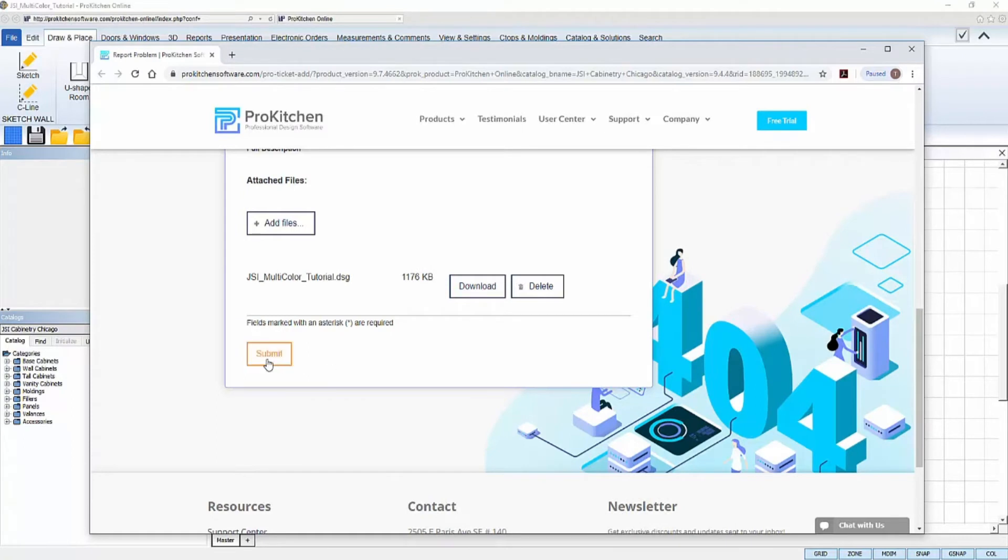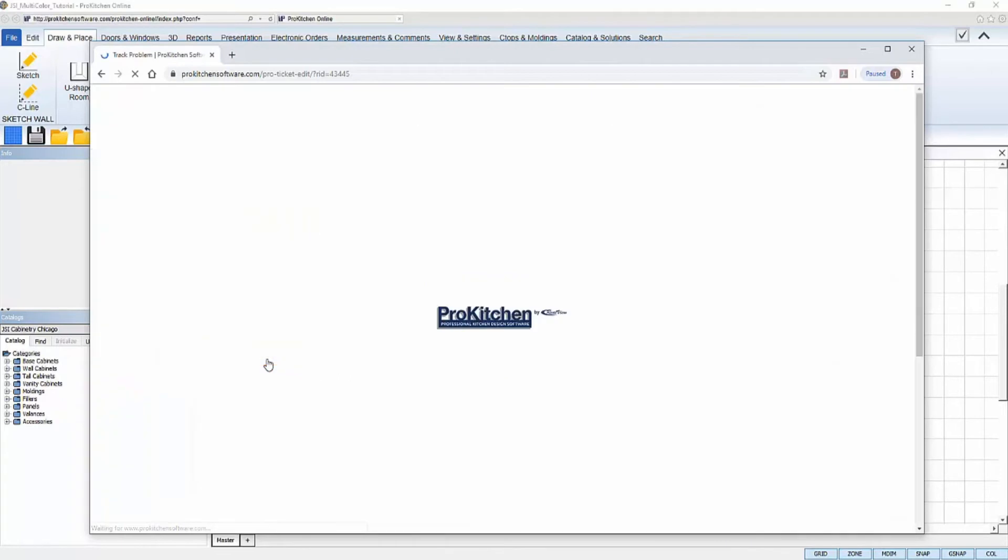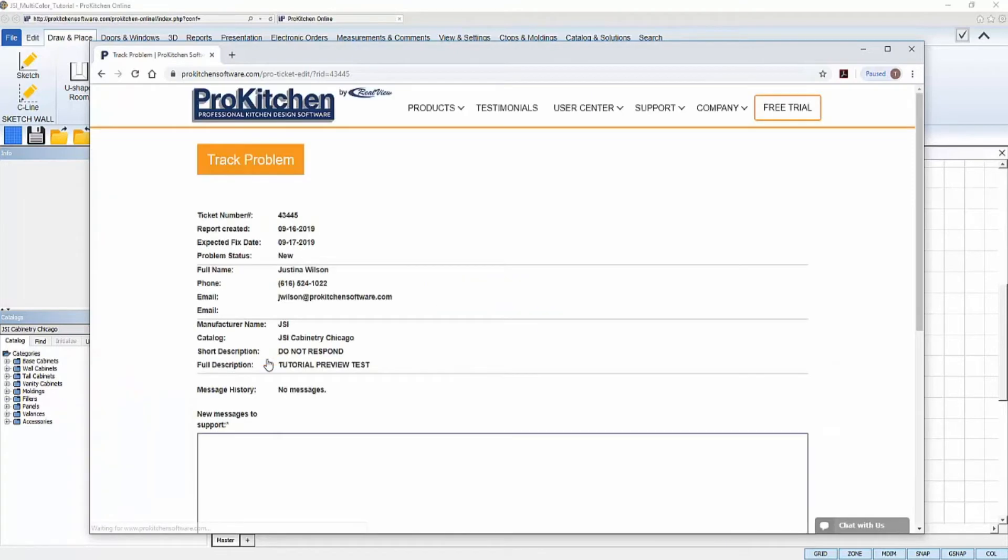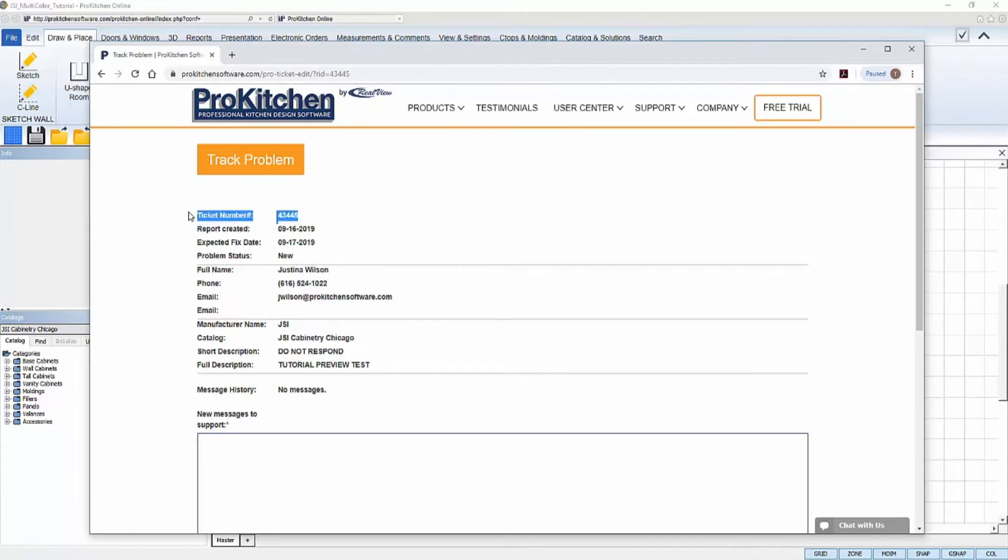Once every field on the form is filled out accordingly, you can click Submit. You will automatically get redirected to a confirmation landing page in your web browser that will have the information about the ticket that you just created and submitted. Take note of this ticket number, because you can use that to track the status of your ticket later.